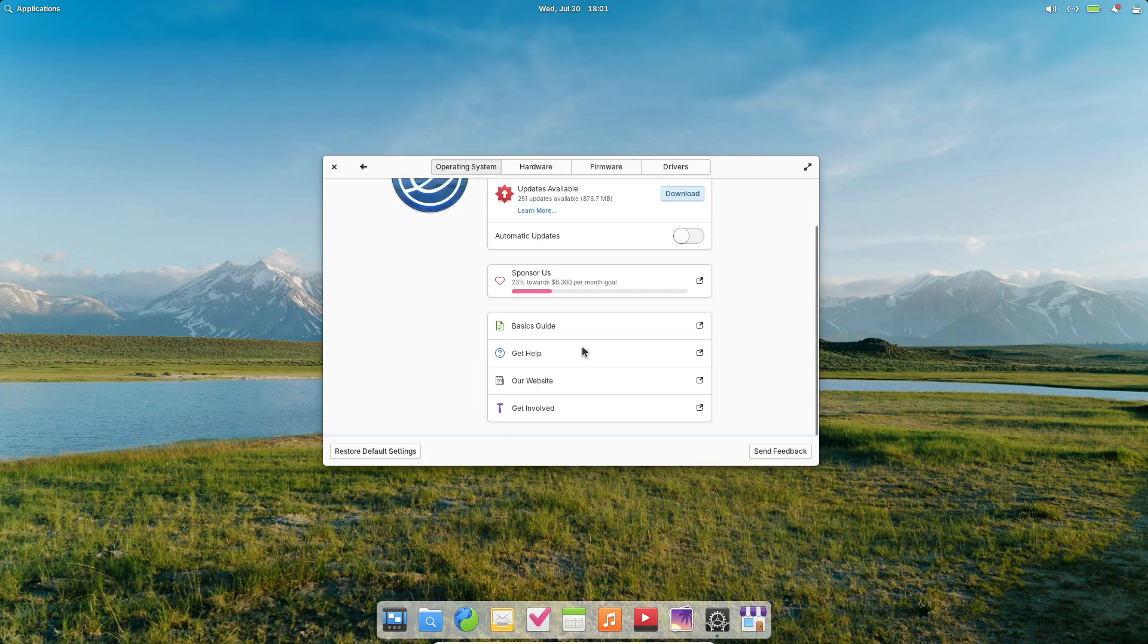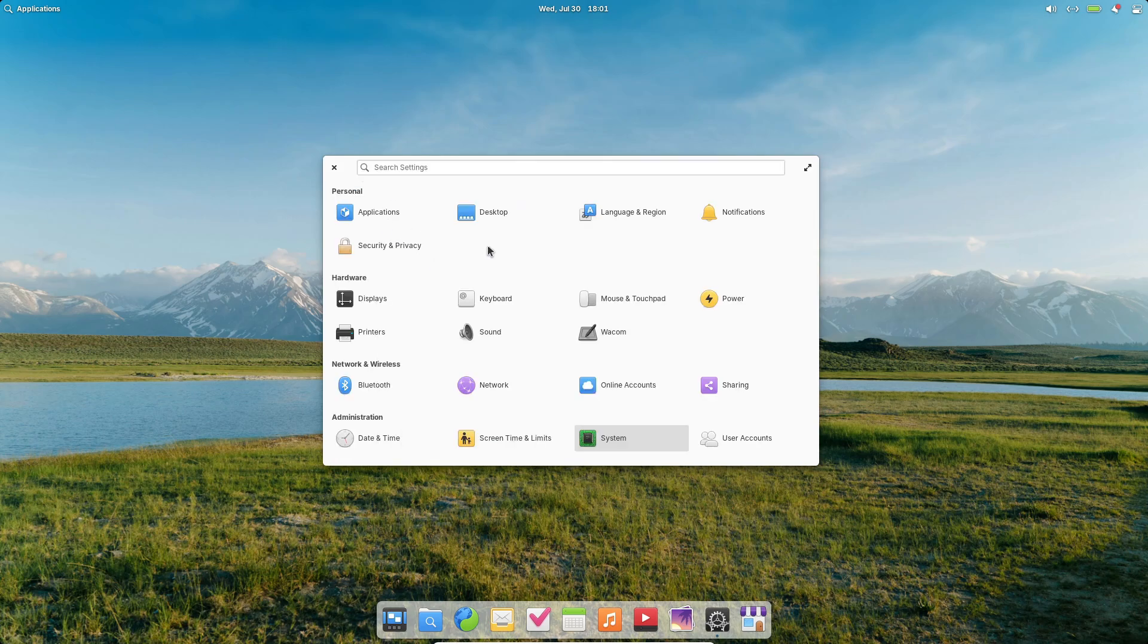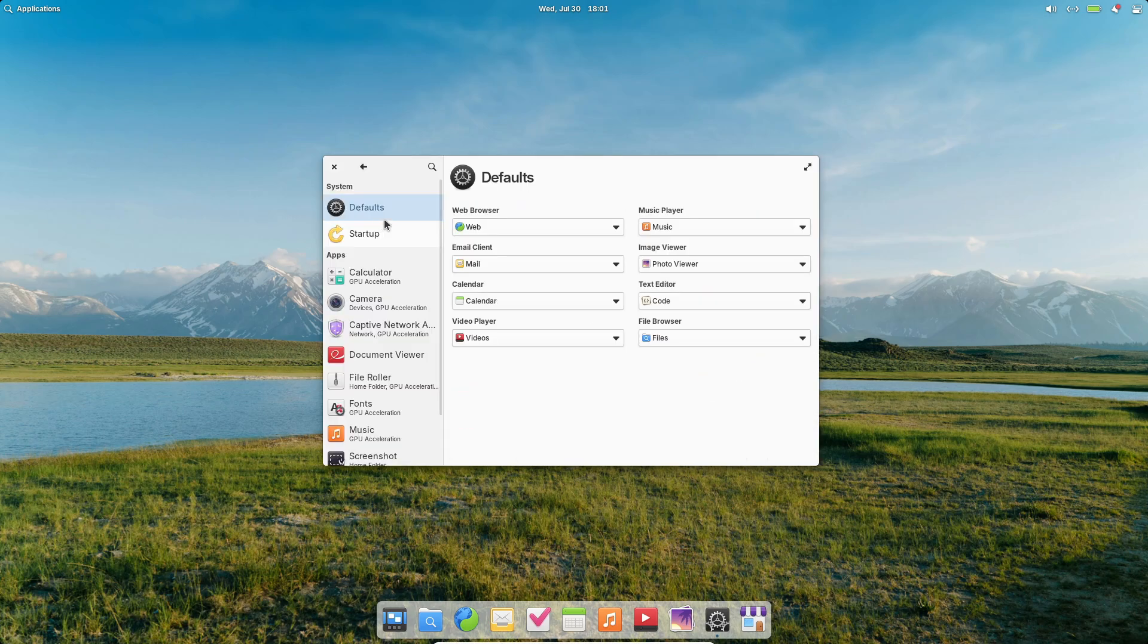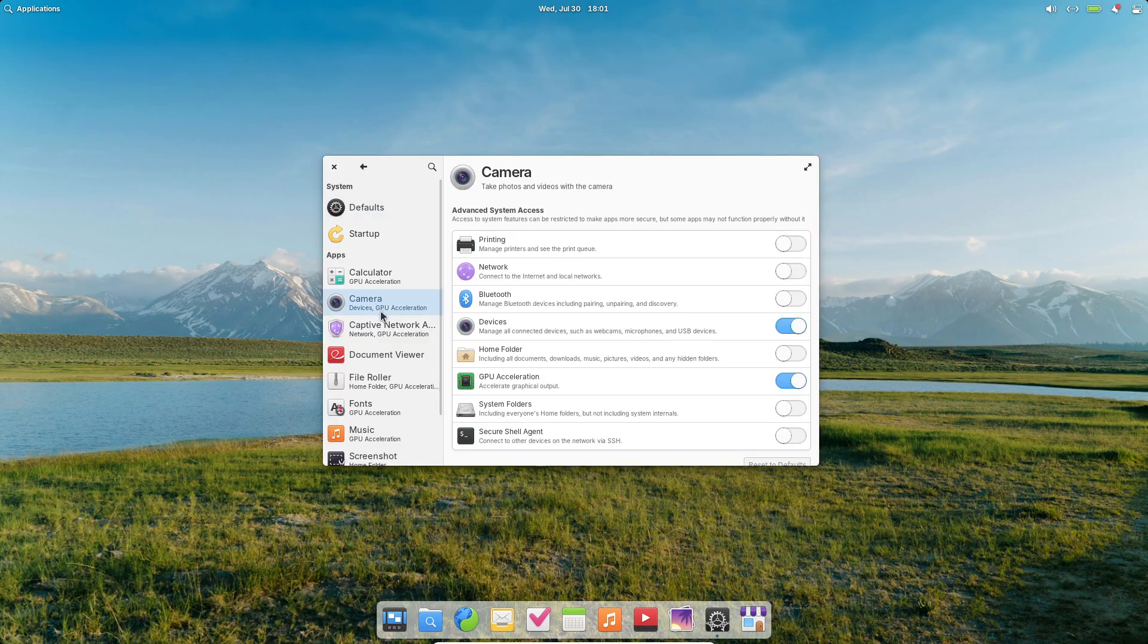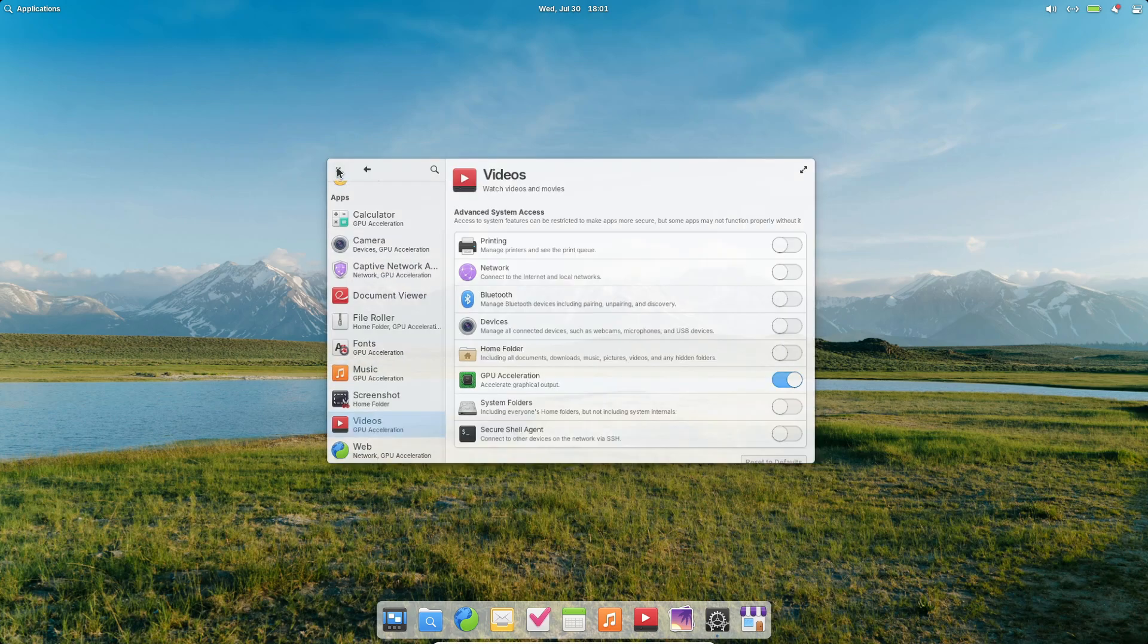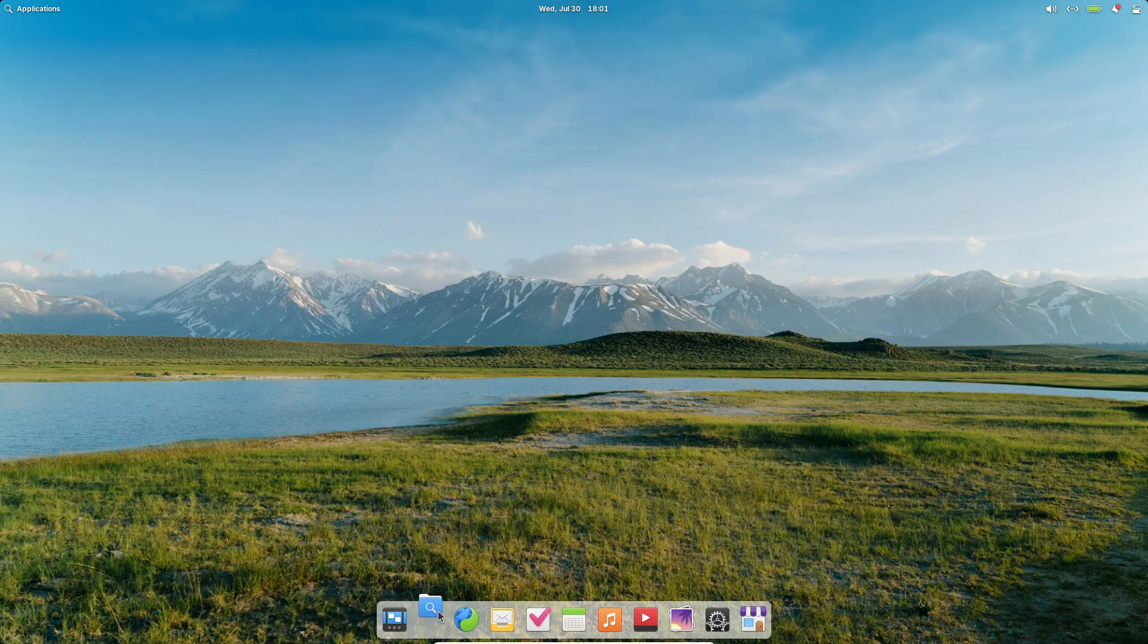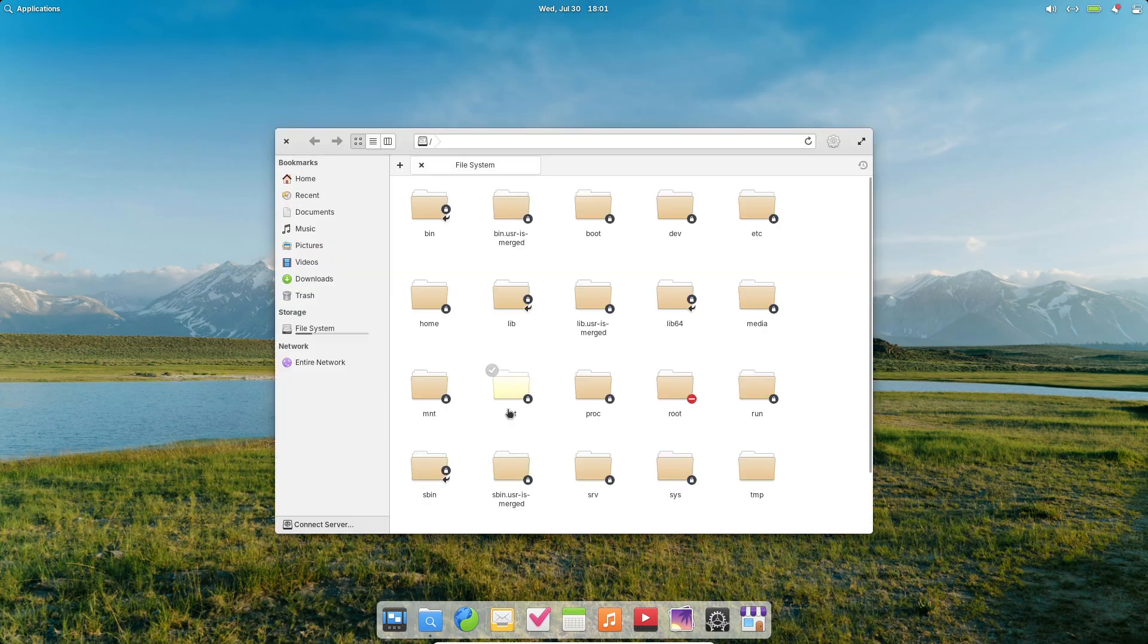First off, Elementary OS isn't just another GNOME spin or KDE clone. It brings its own identity from the sleek, consistent iconography to the motion-friendly transitions. Every click and swipe feels intentional. And thanks to Wayland being the default now, animations are smoother and screen tearing is basically a thing of the past.